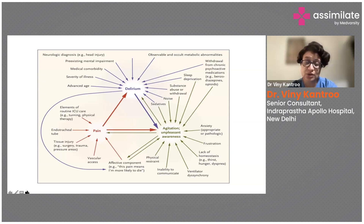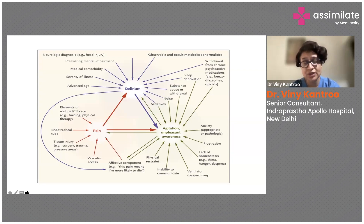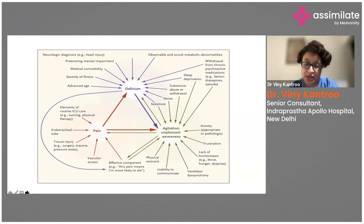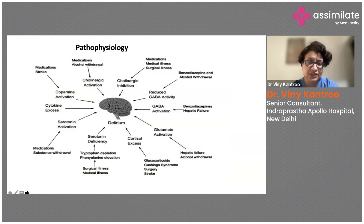Ventilator desynchrony, lack of homeostasis — thirst, hunger, discomfort on the ventilator — go unaddressed because patients cannot communicate their needs. Frustration from becoming acutely ill and being in the ICU can also lead to anxiety, which may be appropriate to the condition or pathological, and can result in more agitation and unpleasant environmental awareness.